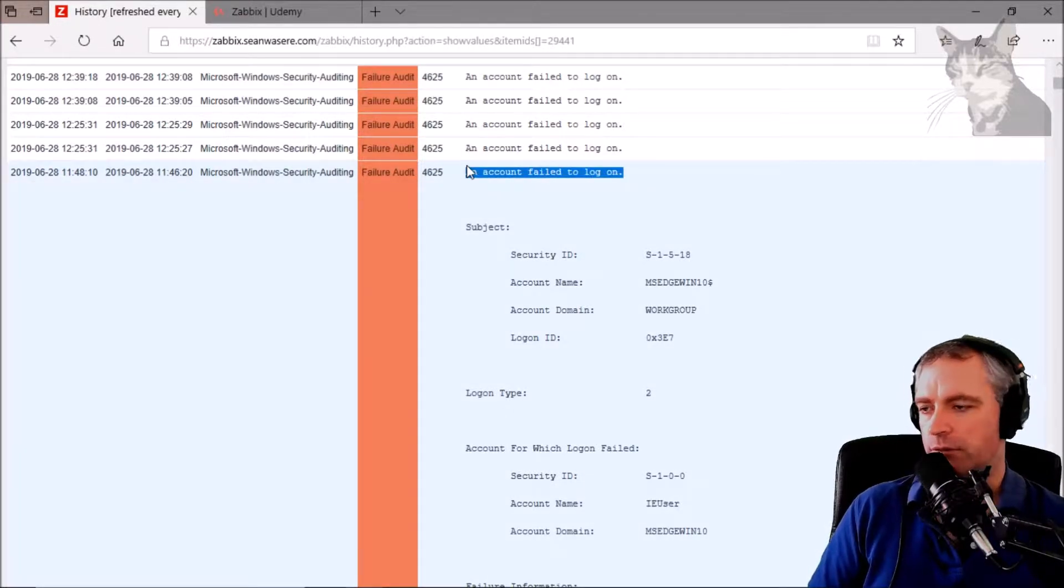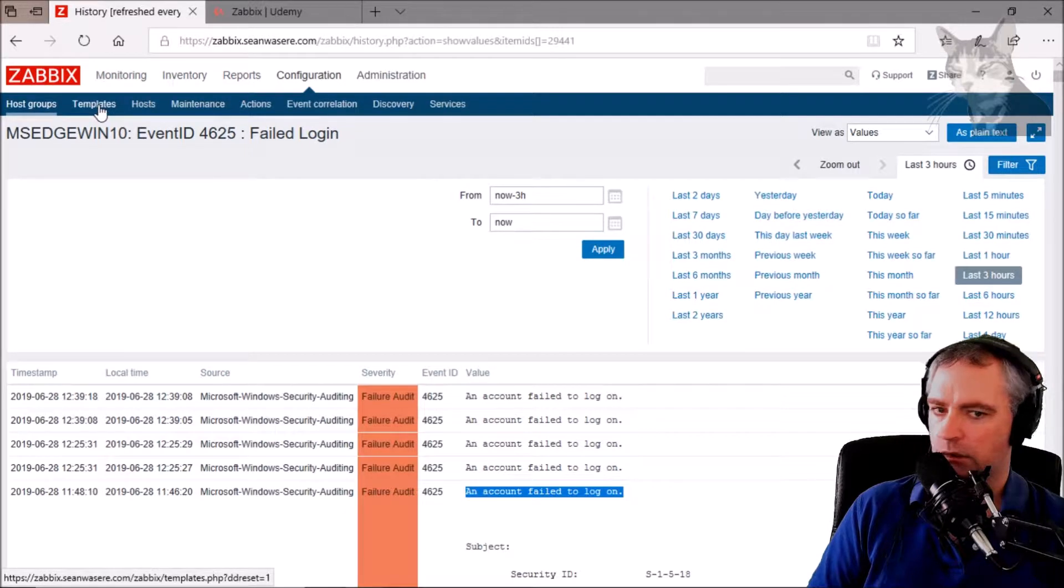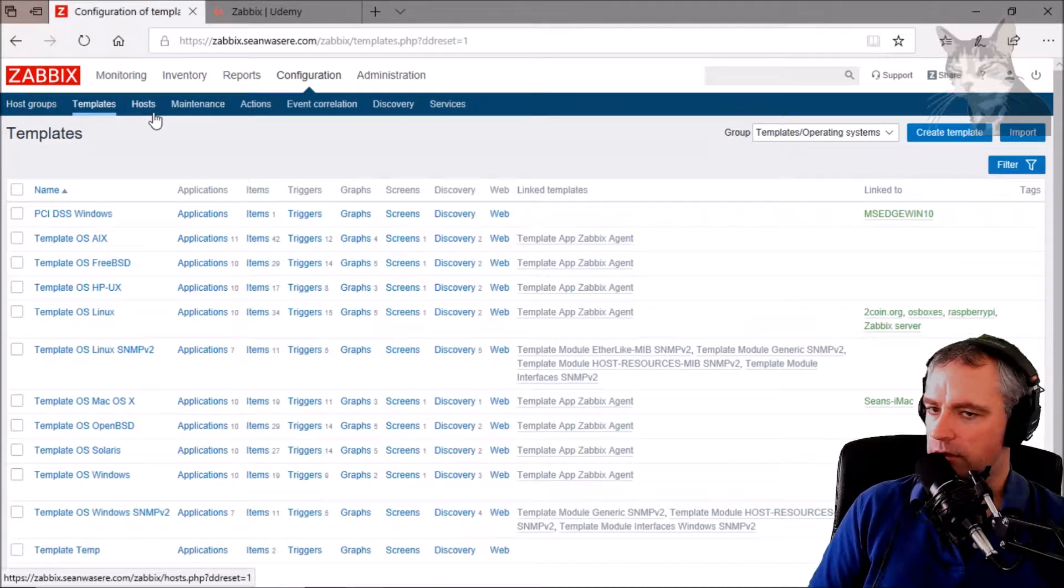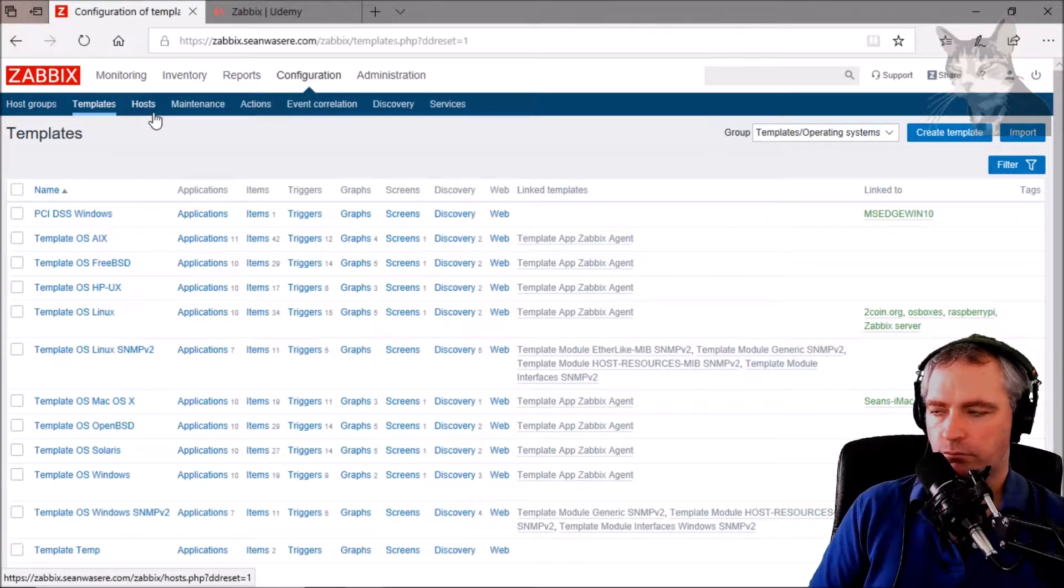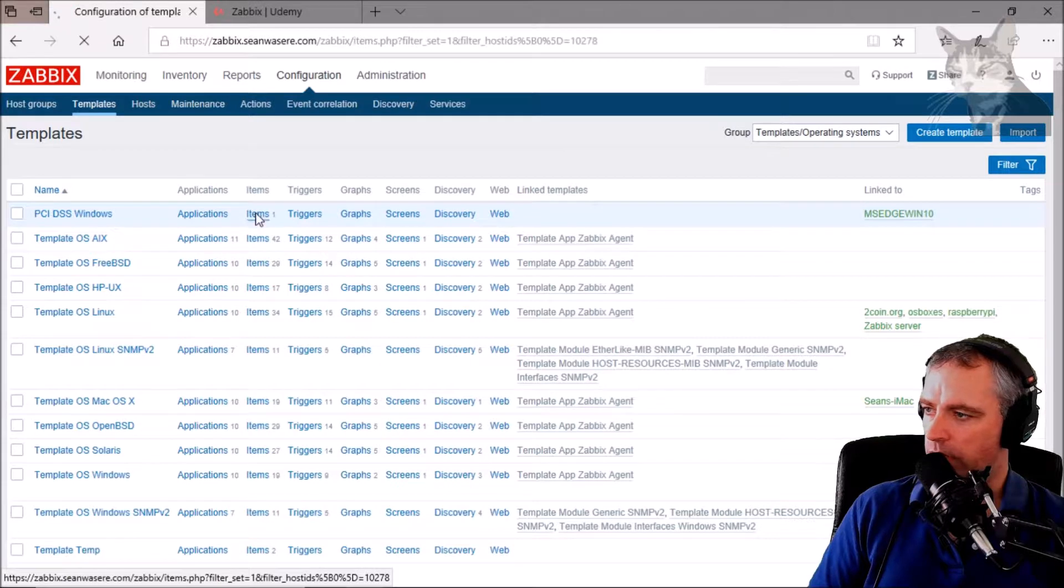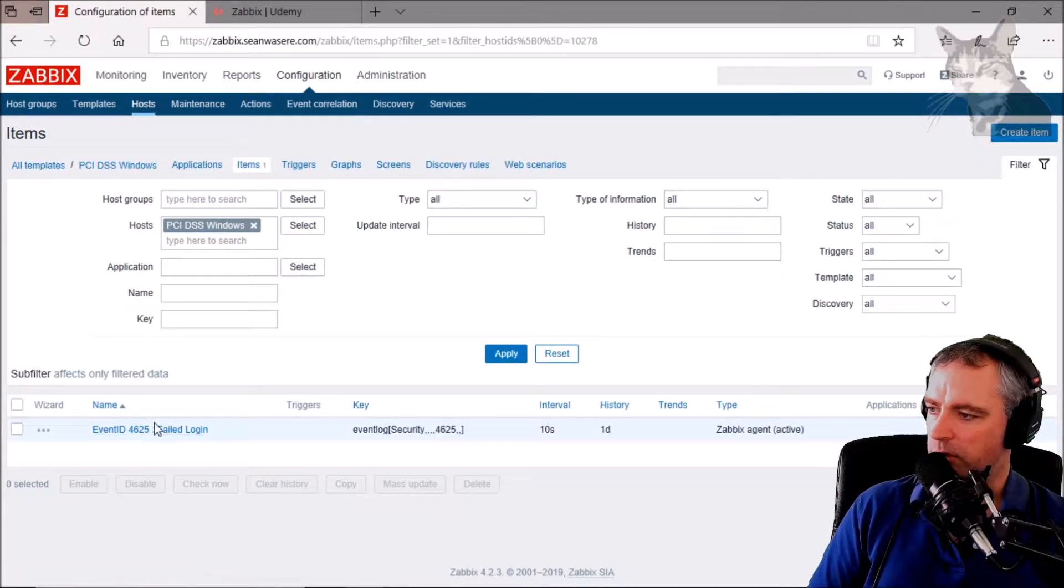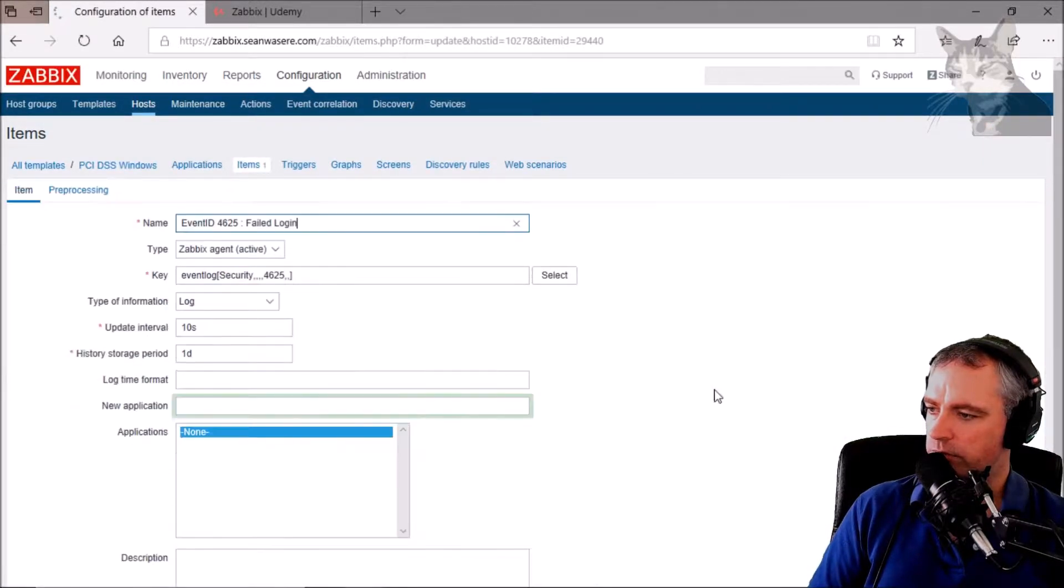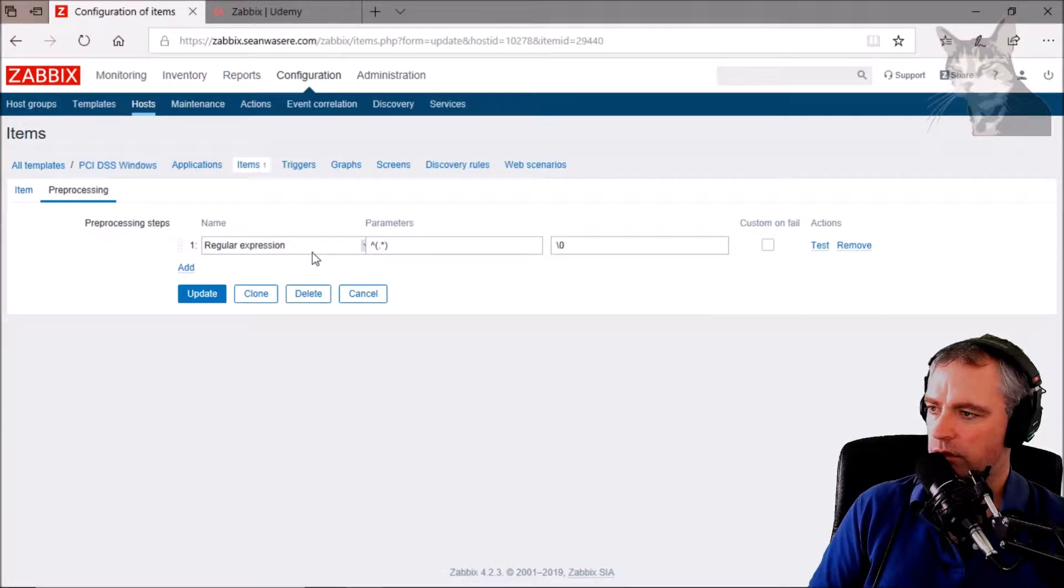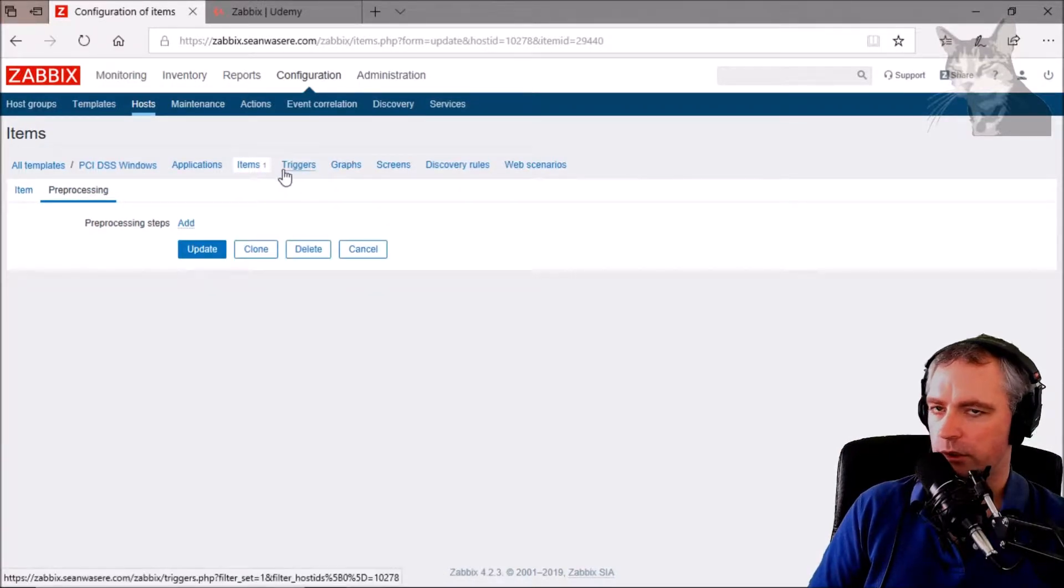I'm going to use JavaScript. So if we go to configurations, templates, items, the item that we've been working on so far, go to preprocessing and delete that, and we're going to create a new one.